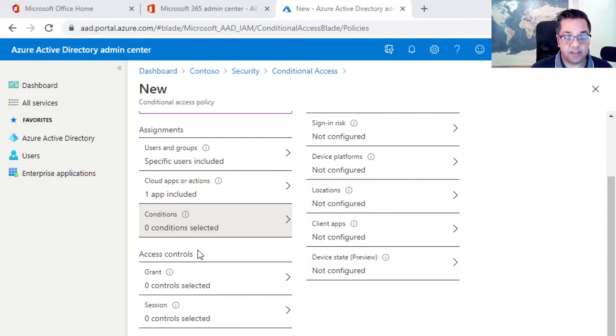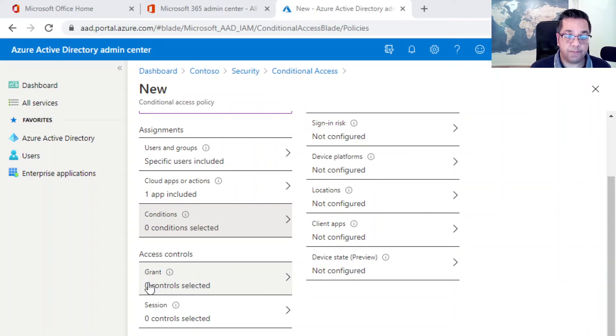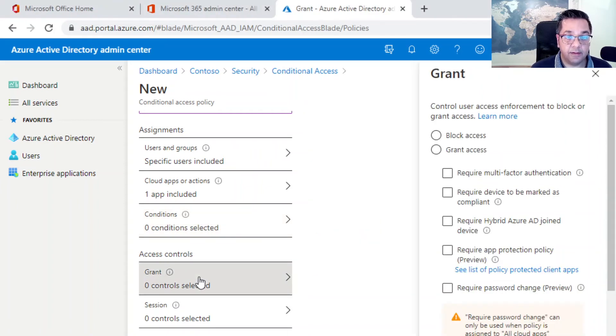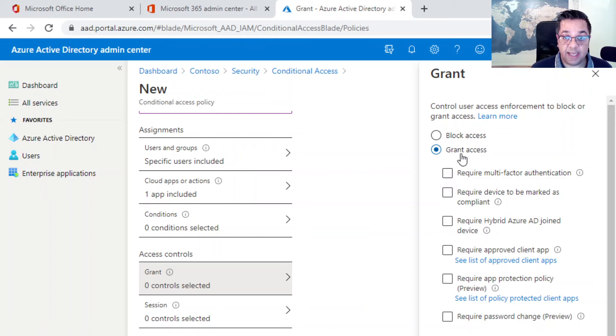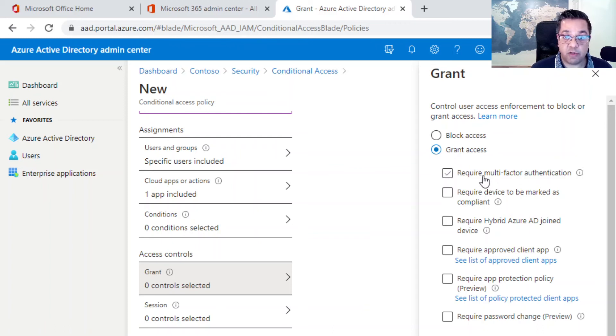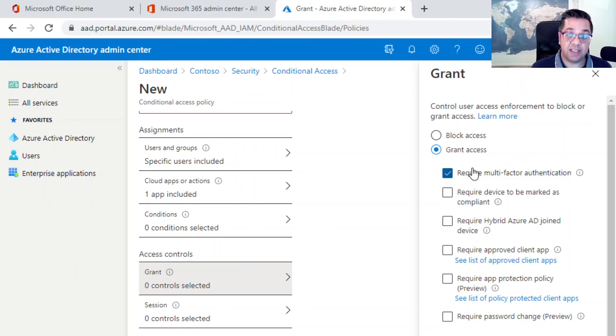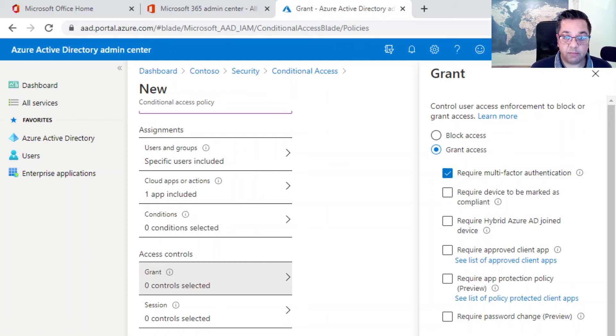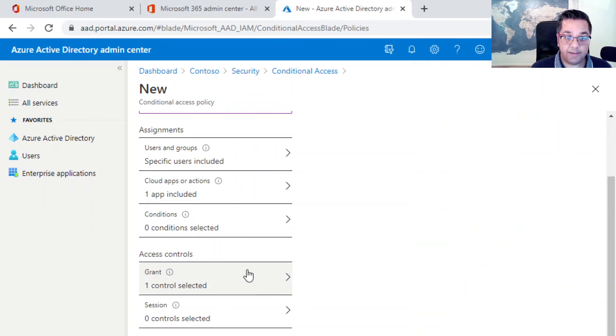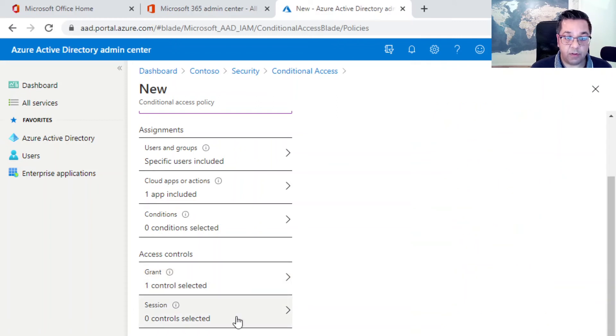I just wanted to quickly show you some of the options you had within the conditions. We've had a quick look at the conditions options, which obviously we're not going to do for this video. If we go down to access controls and grant here, we need to make sure that this option is selected. So grant access, and for the purpose of this video, we just want to tick require multi-factor authentication. That's telling this policy that this is required and essential.